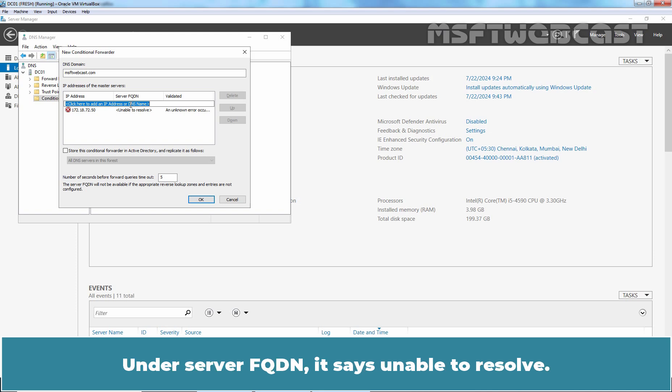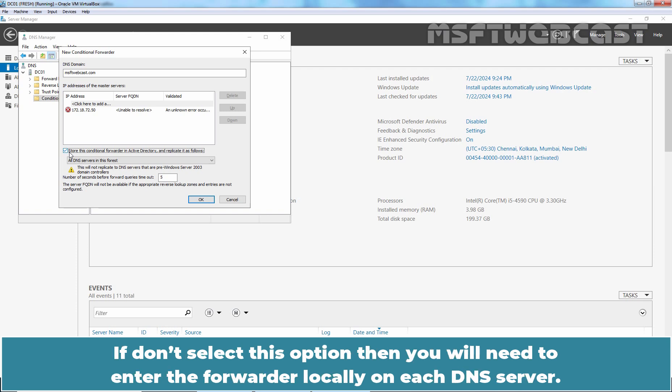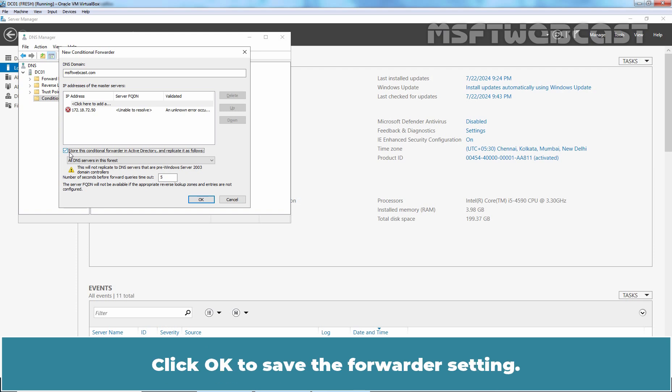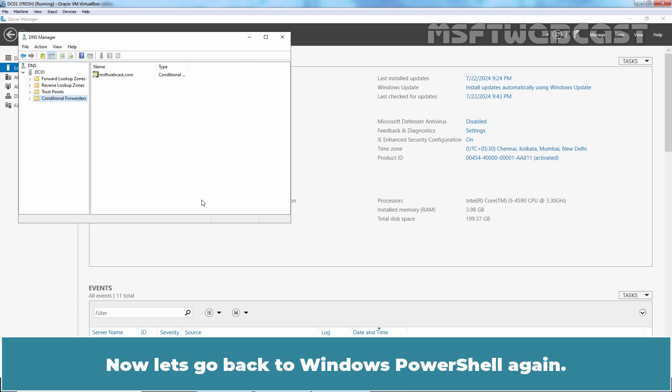Under Server FQDN, it says Unable to Resolve. It is recommended to enable this checkbox to store this conditional forwarder in Active Directory and replicate to all DNS servers in this forest. If you don't select this option, then you will need to enter the forwarder locally on each DNS server. Click OK to save the forwarder setting.